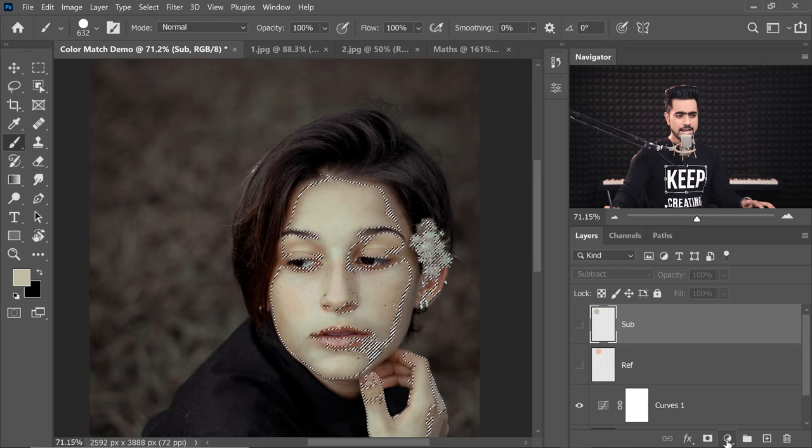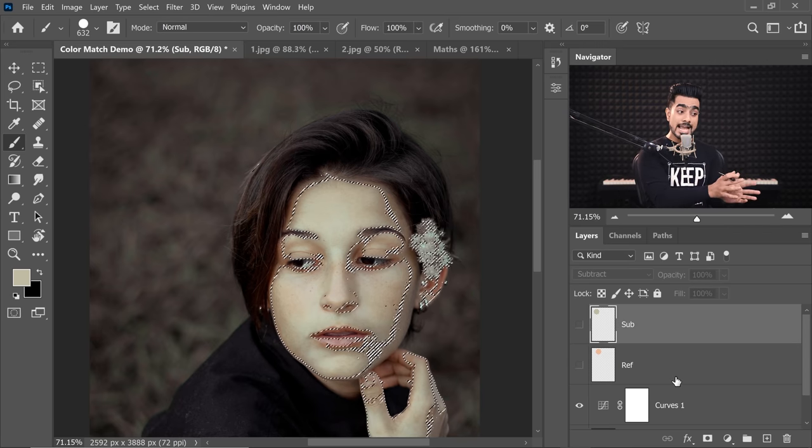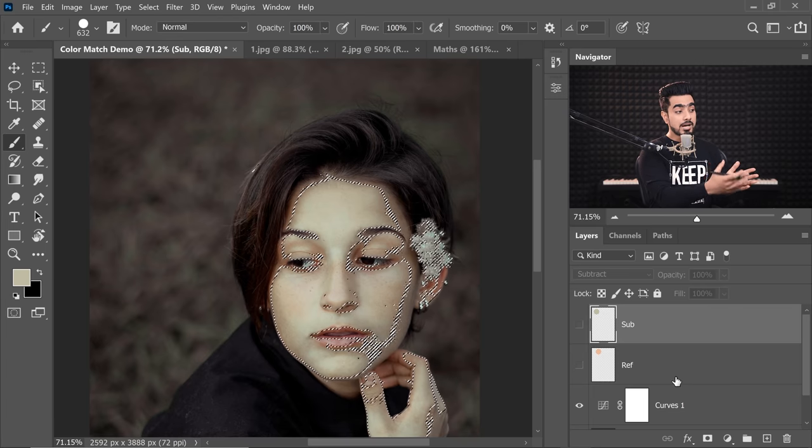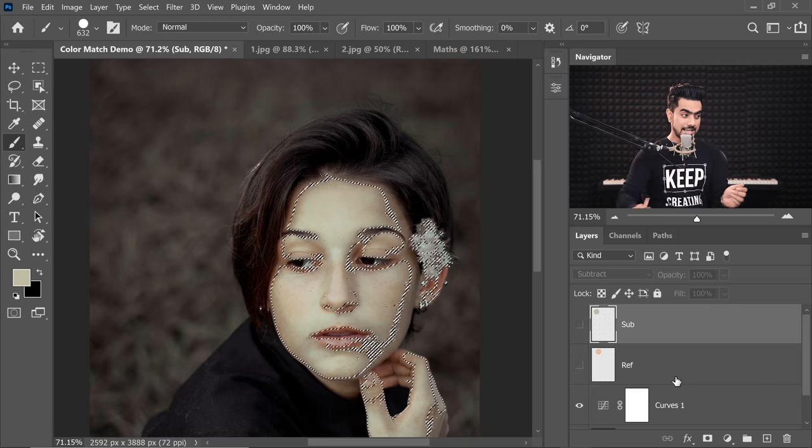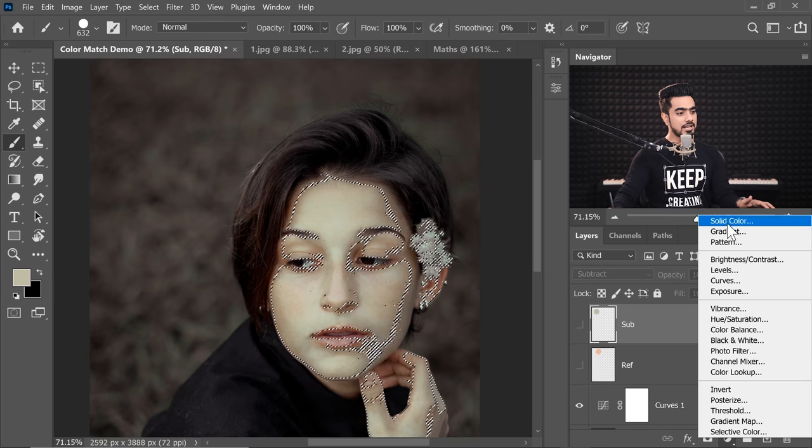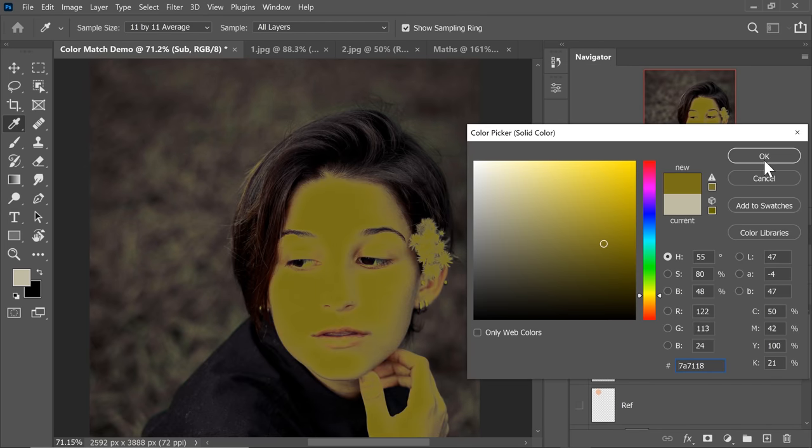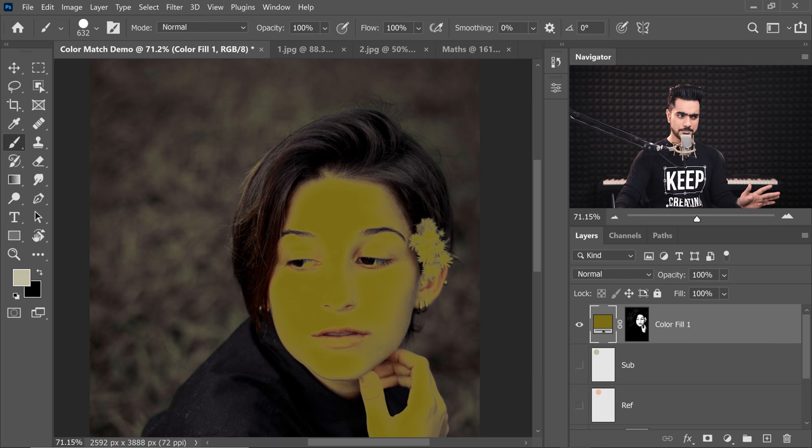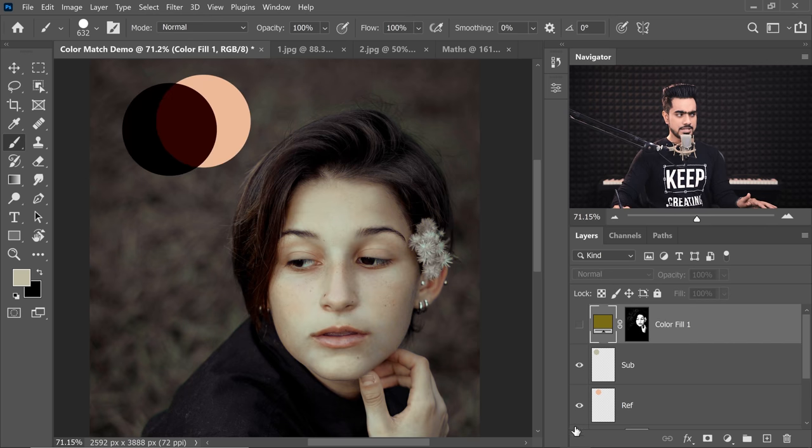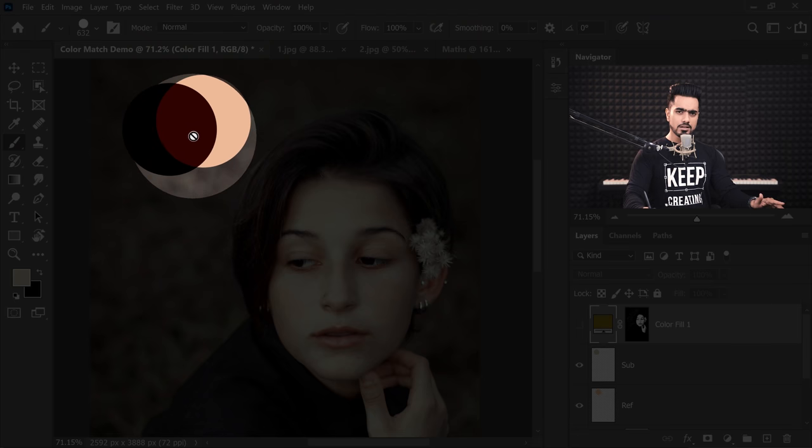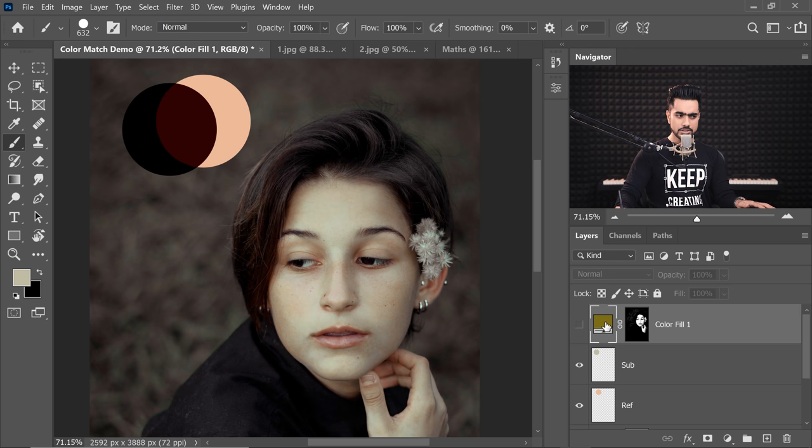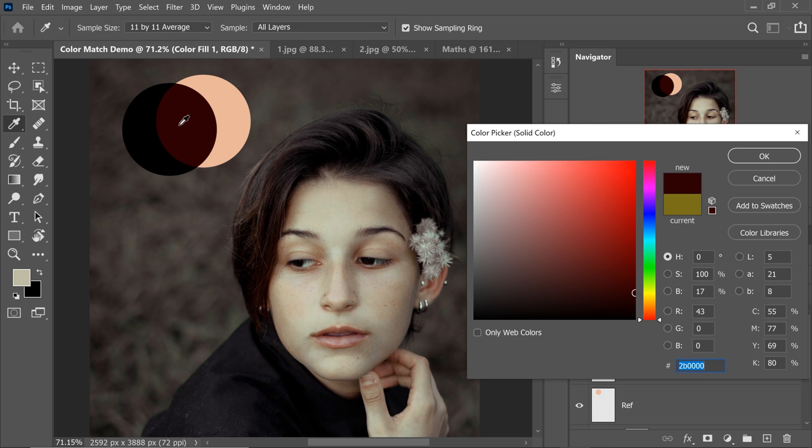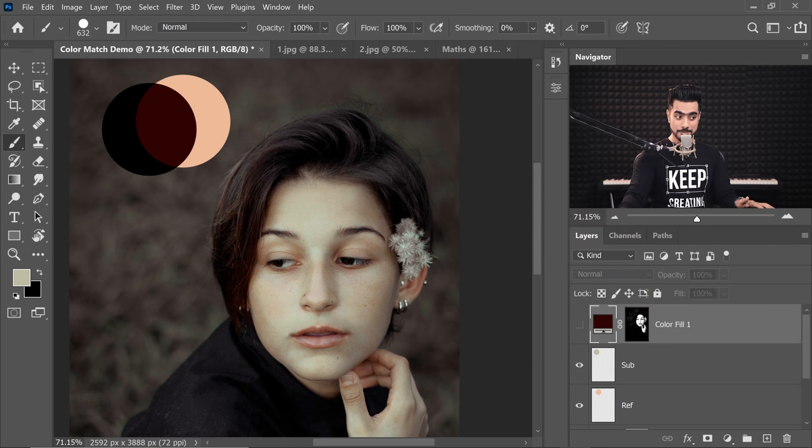Now let's create a Solid Color Adjustment Layer with this selection active. That way, a mask will be created with this active selection. So click on the Adjustment Layer icon, choose Solid Color. It doesn't matter what color you choose now. Just hit OK. Now turn on both of these. We know that the color in the middle is x. Let's double click on the thumbnail of the Solid Color Adjustment Layer. Take a sample of this color. Just make sure Sample All Layers is selected. Hit OK.